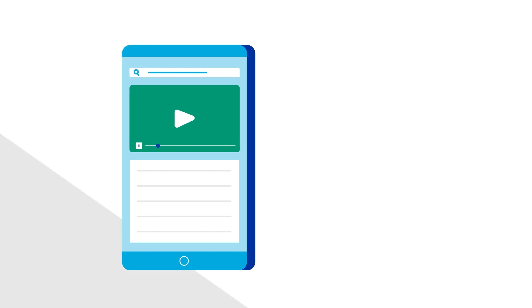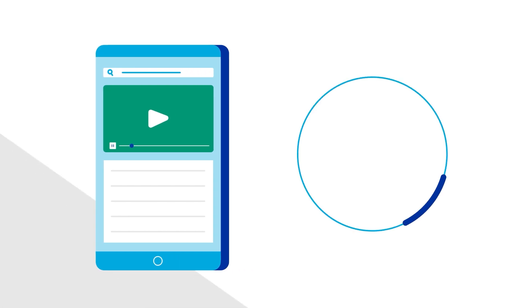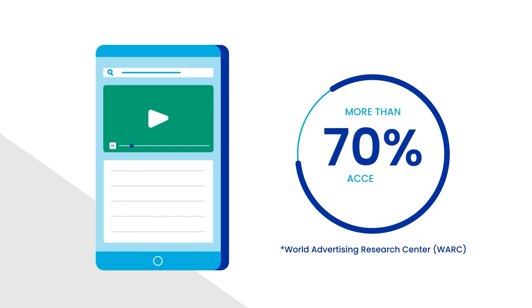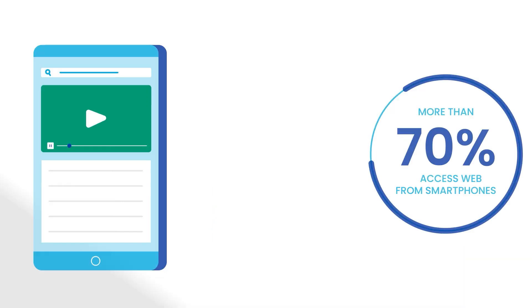Currently, over half of global website traffic comes from mobile users, and it's estimated that by 2025, more than 70% of users will access the web exclusively with their smartphones.